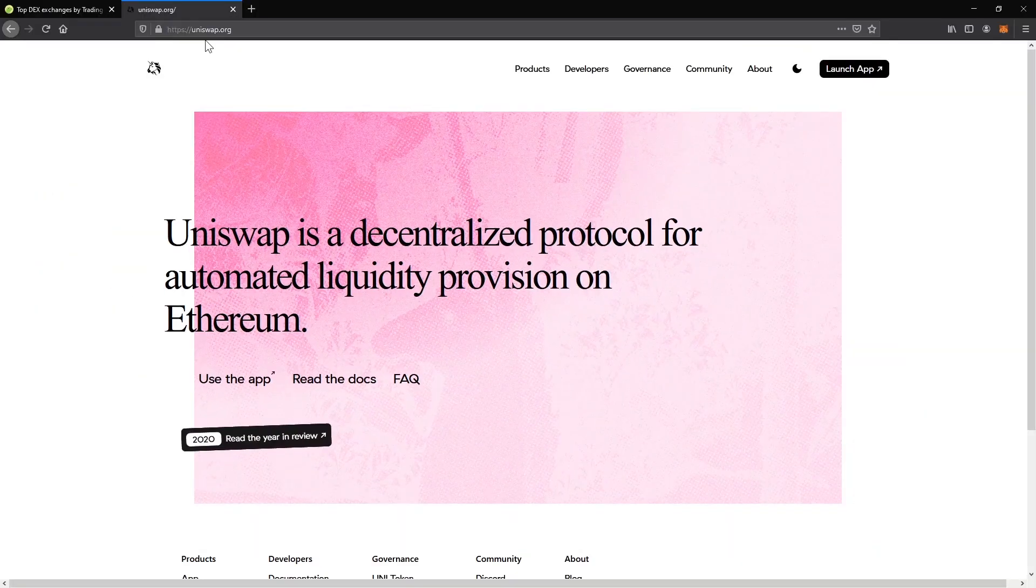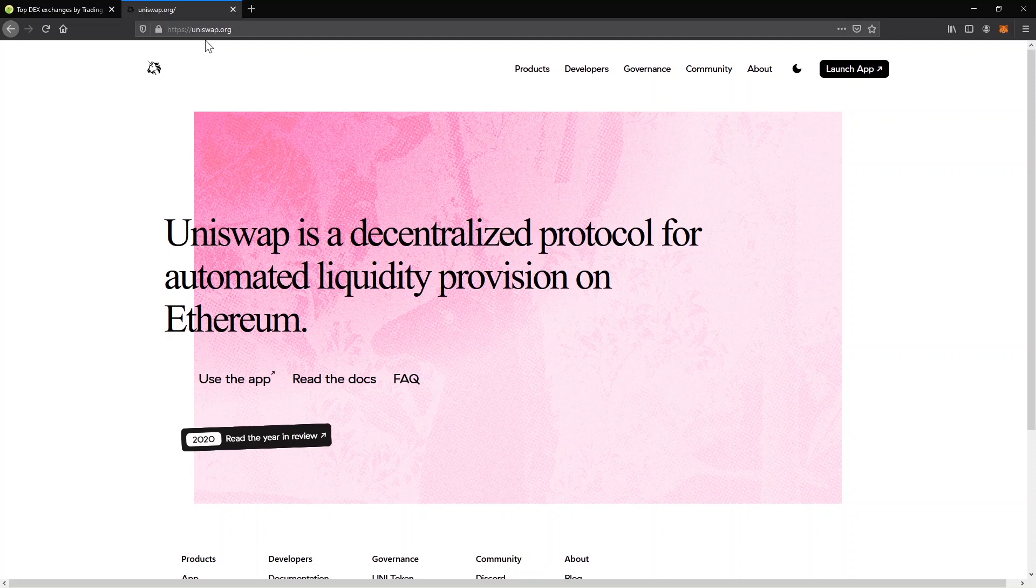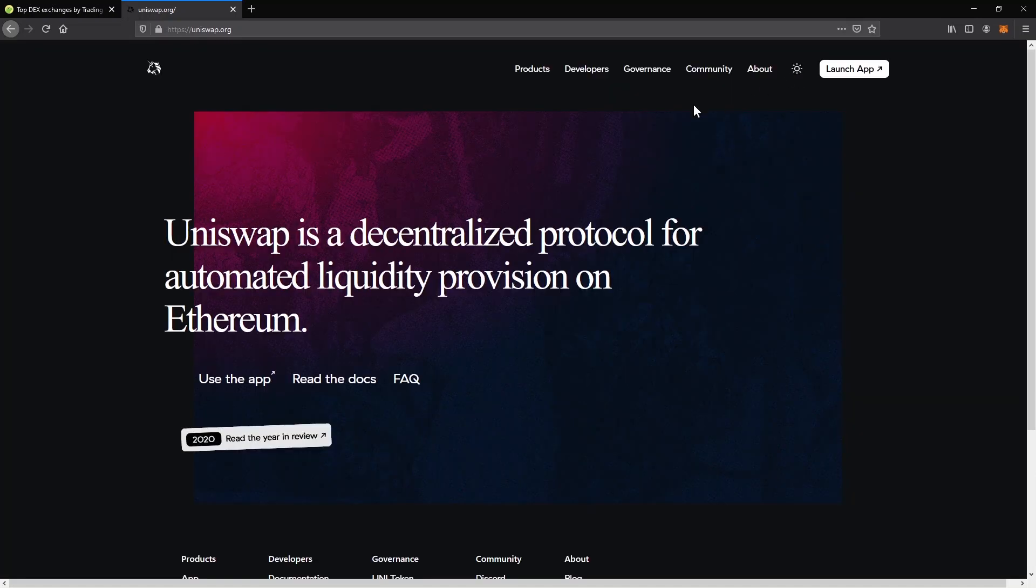To get started, get to uniswap.org. Here you'll find out more about the project and how it works. Since the dark mode was invented, that's my go-to choice on all my devices. It's so much easier on the eyes.